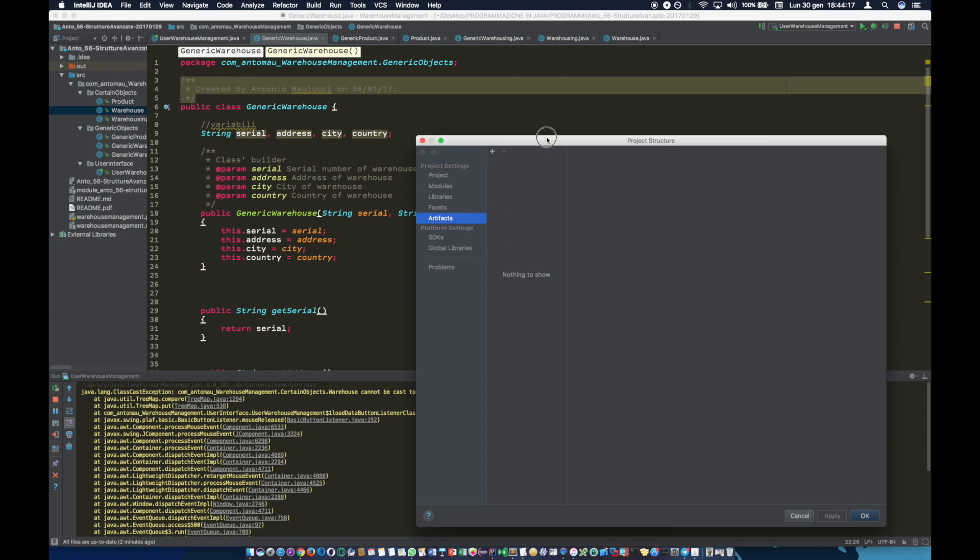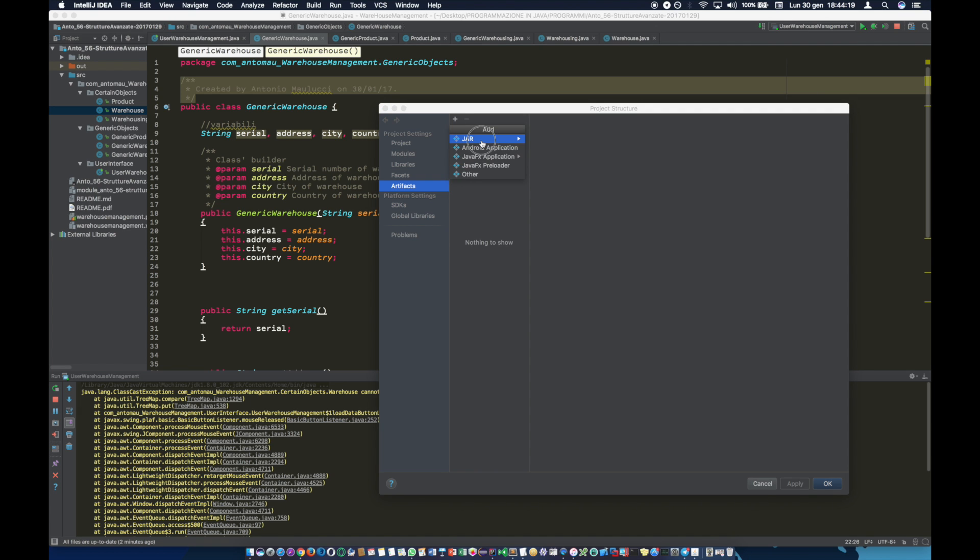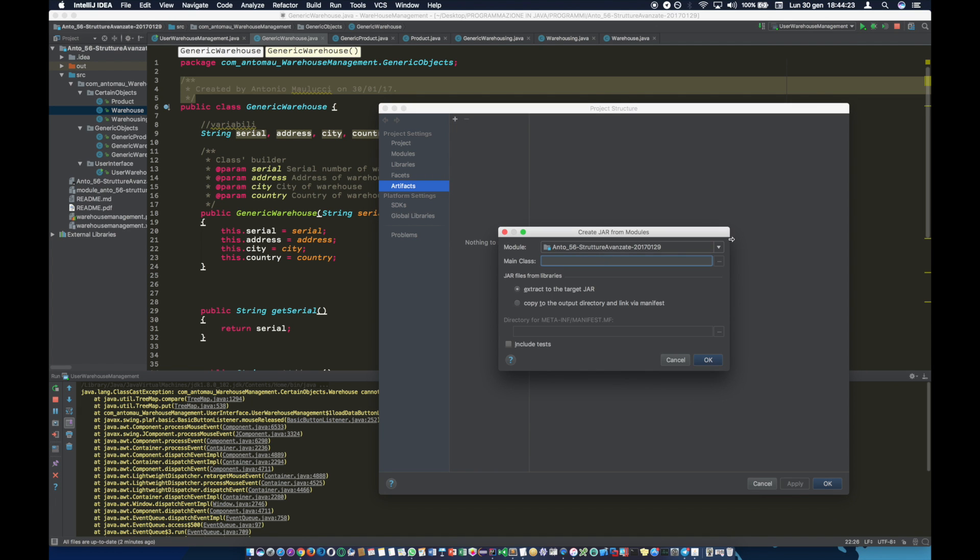Then we have to add jar, jar from module. Select the program's main class and enable to extract to the target jar.